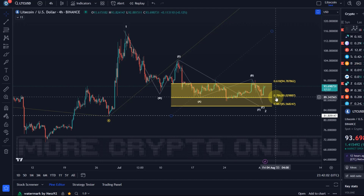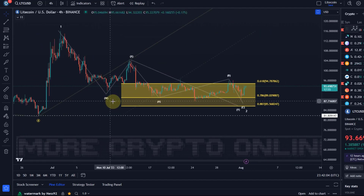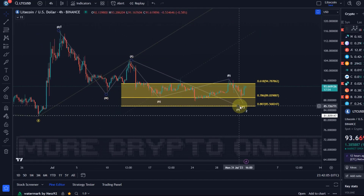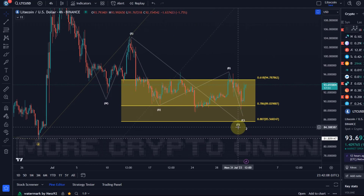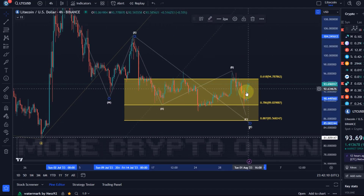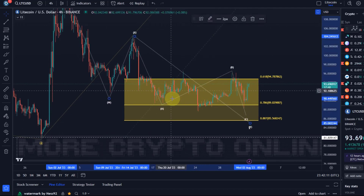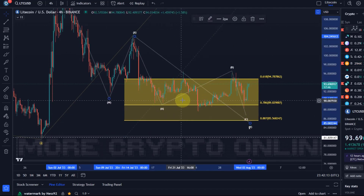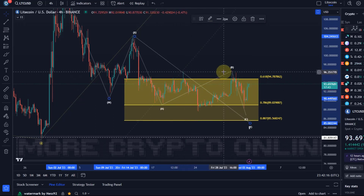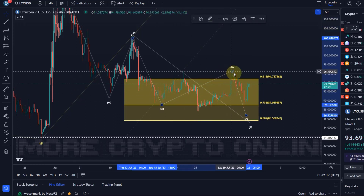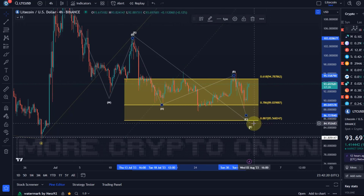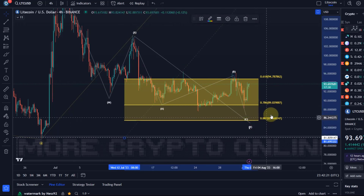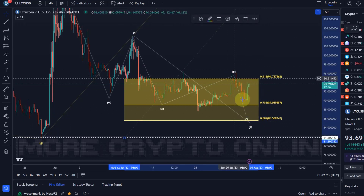Now I'm currently counting the correction as a WXY structure. The idea is that we're currently in this Y wave here, and the question is how does this unfold? I could certainly make the case to consider this B wave to be unfolding as an Elliott wave triangle — that's possible. So let's talk about a few options for how this could unfold.